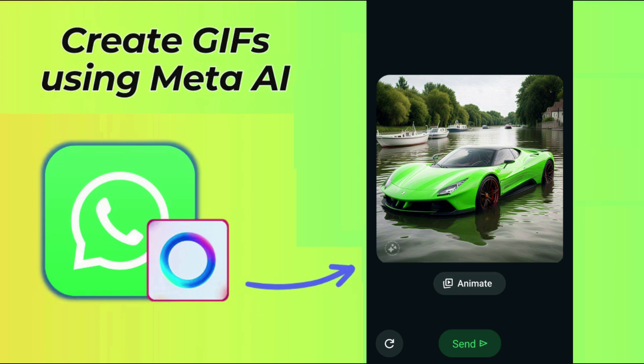With Meta AI integration on WhatsApp, users can create GIFs in a few seconds. The AI chat box features a special function that allows you to create GIFs or short animated media through images. In this quick guide we'll walk you through the process of creating GIFs on WhatsApp using Meta AI.